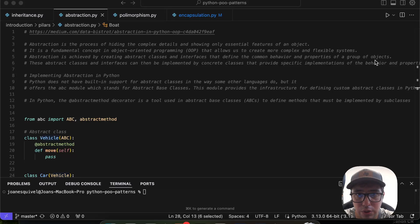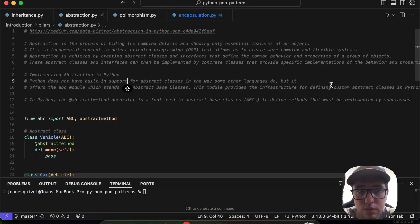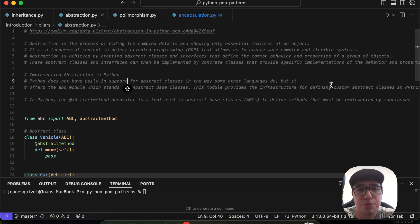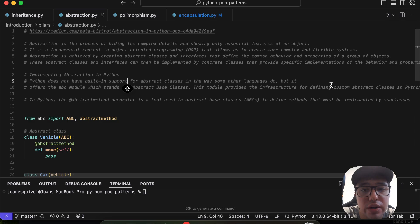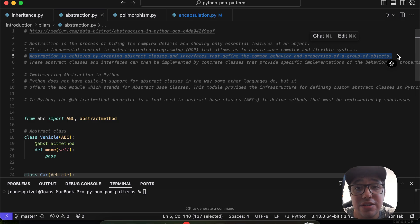Today we're going to talk about abstraction, polymorphism, and encapsulation in object-oriented programming using Python. Abstraction is the process of hiding complex details and showing only the essential features of an object. Abstraction is achieved by creating abstract classes and interfaces that define the common behavior and properties of a group of objects.